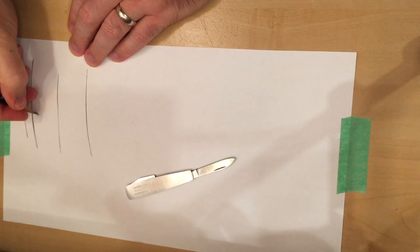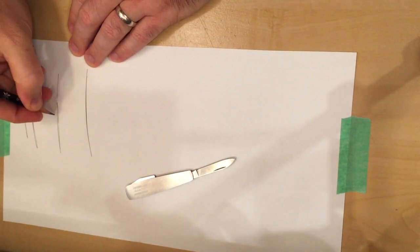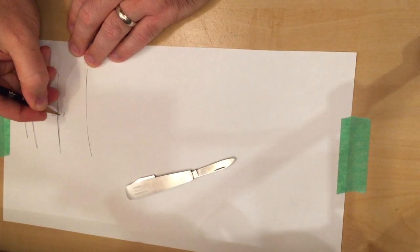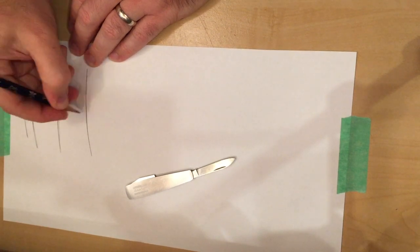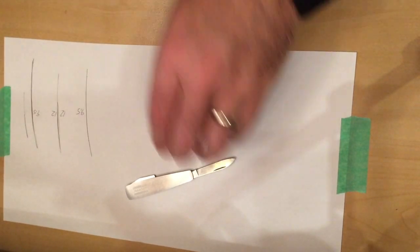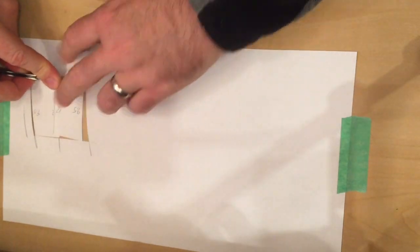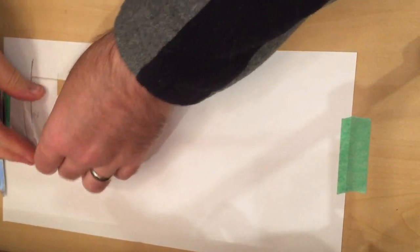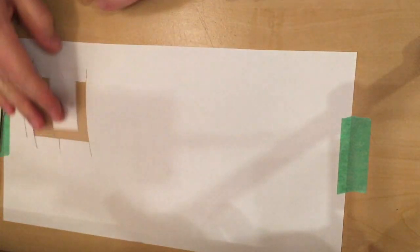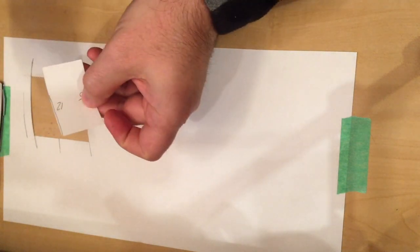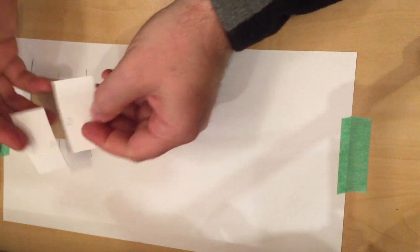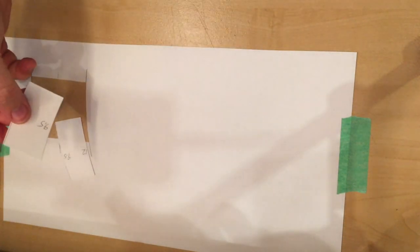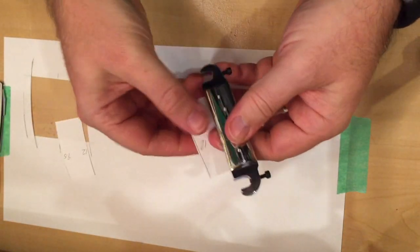So this is 9.5, this is 12. I suppose I could have made them a little longer. The reason I wanted these is because I bought this bridge online.